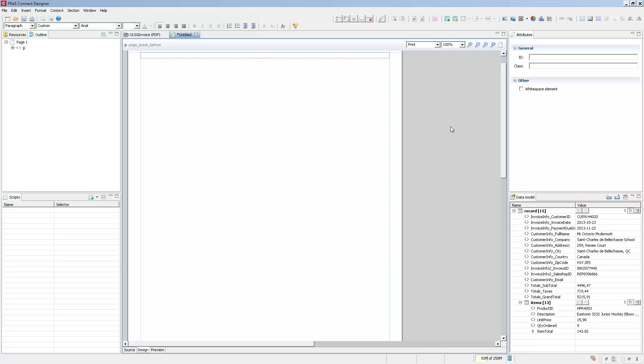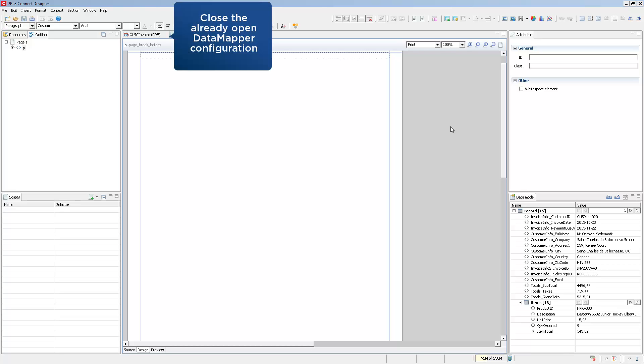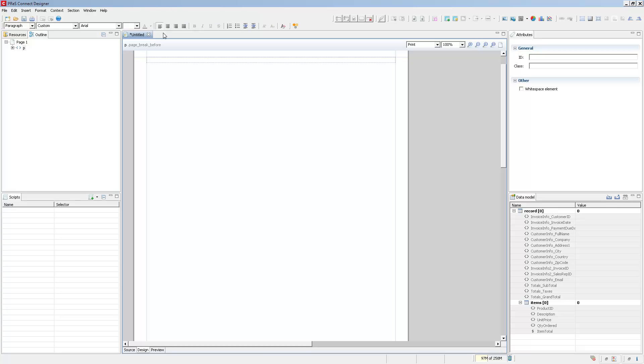Now when you create a new template, one of the first things you want to do is to have data coming into it. We already have an open data mapping configuration with a PDF transactional invoice. So the data already appears in the data model pane. Now let's say we didn't have a data mapping configuration open. There are two ways by which you can attach a data model or data to your template. The first one is to open a data mapping configuration as I had. The other one is to simply import promotional data directly into your template.